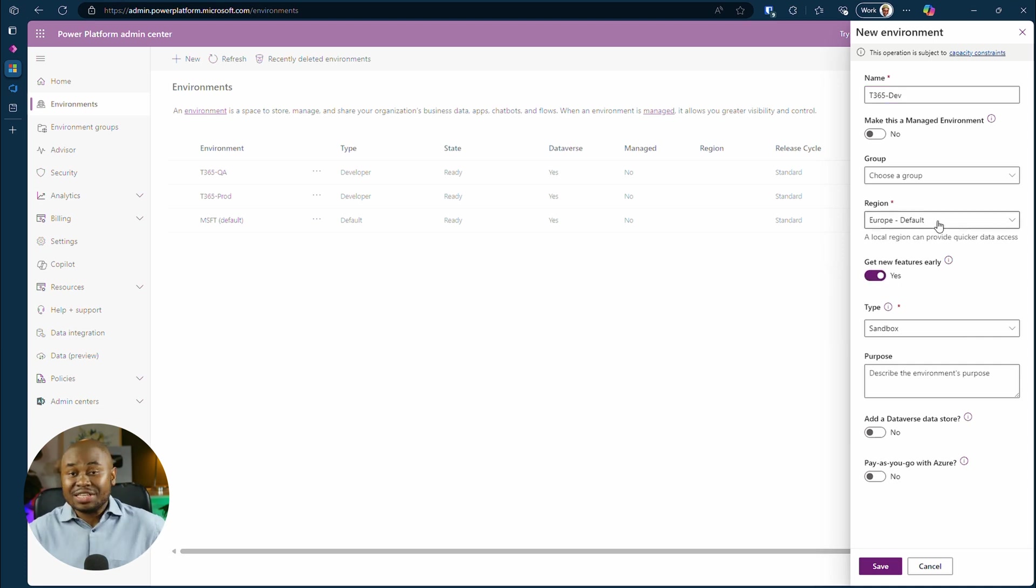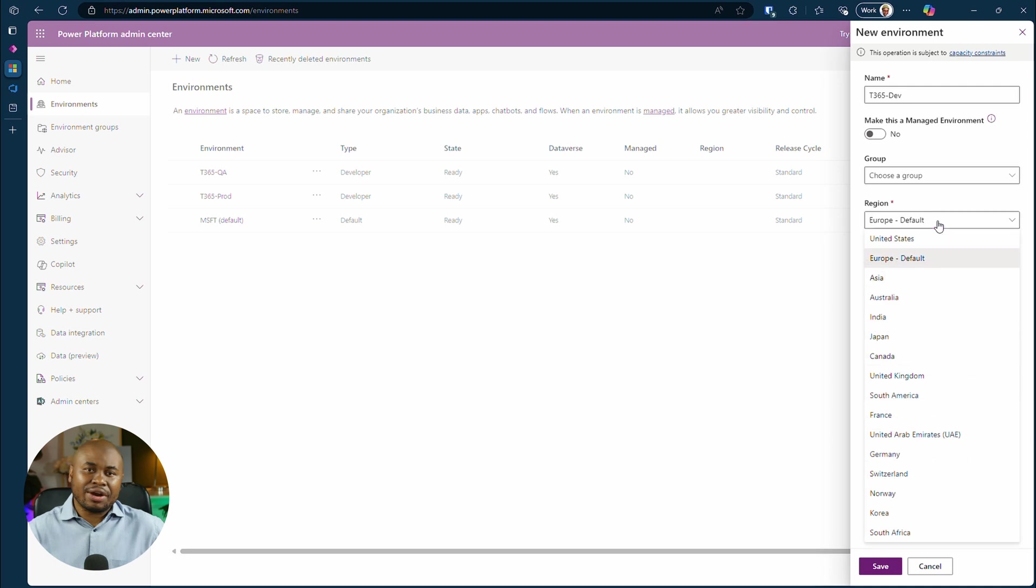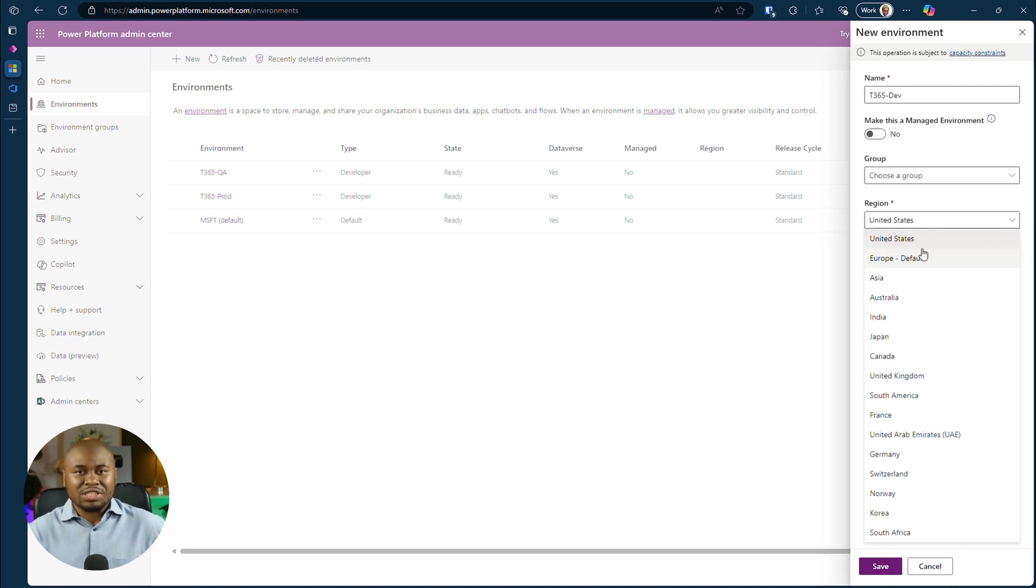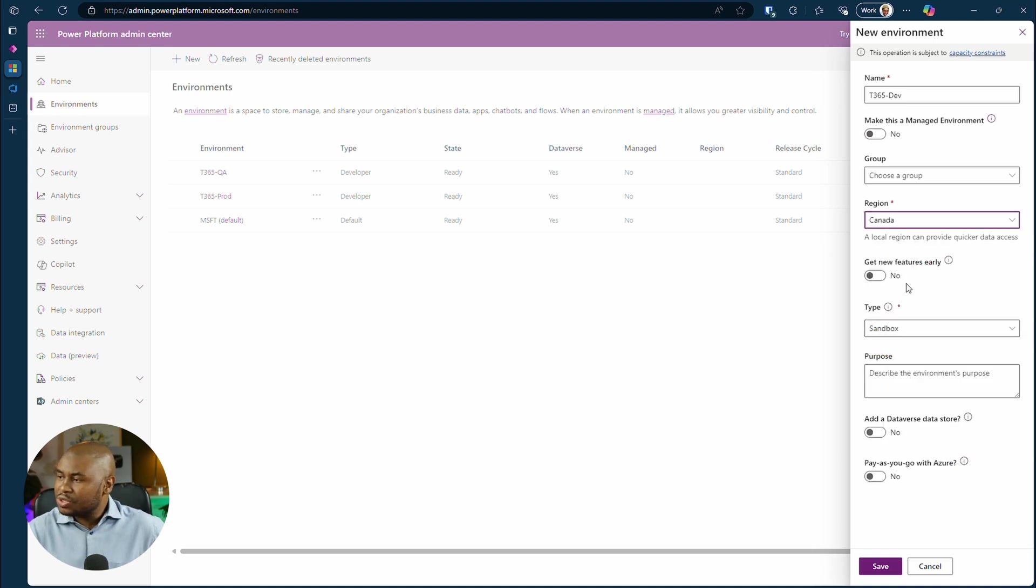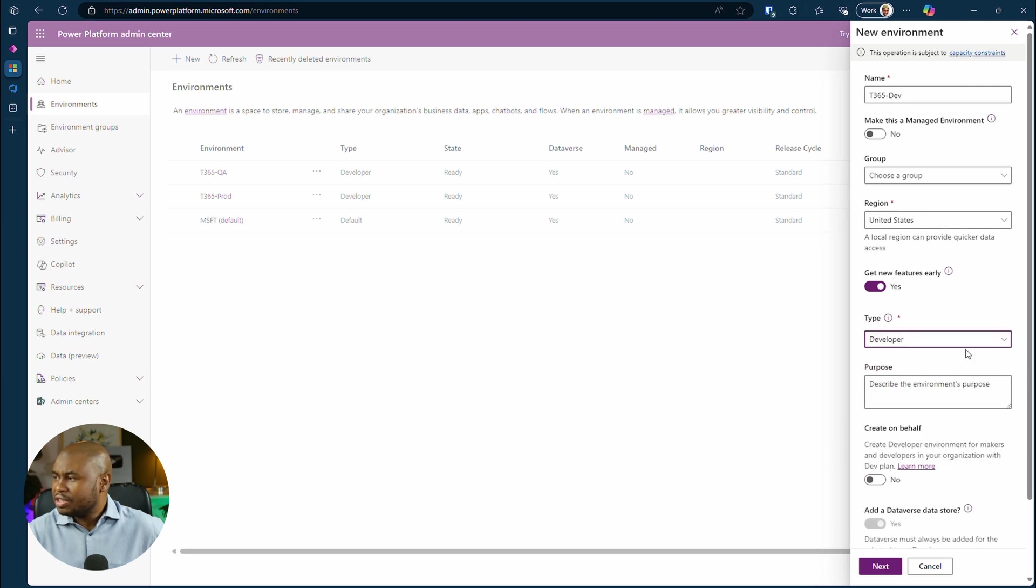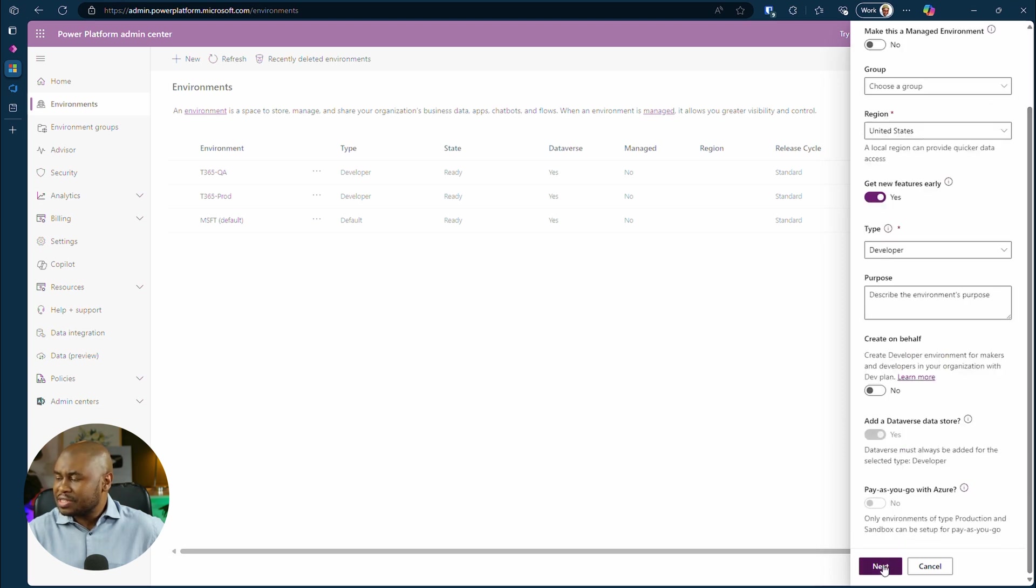Note that Git integration is currently in preview, meaning that there is only selected few regions that are enabled for it. For example, I can choose Canada or United States. Select the environment type to developer. Click next.